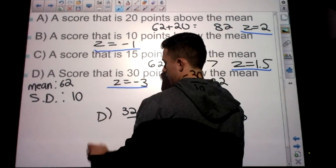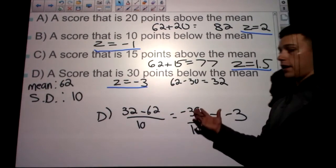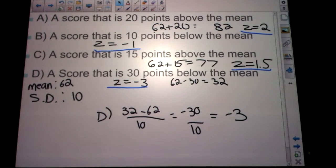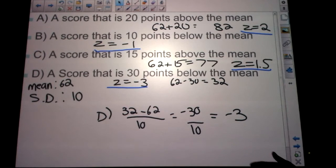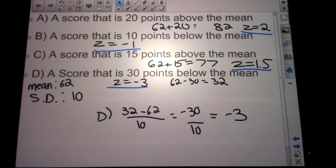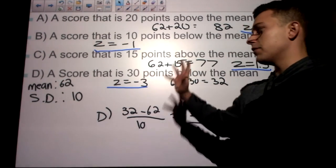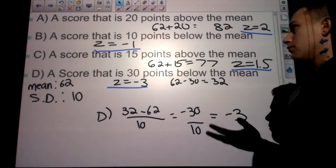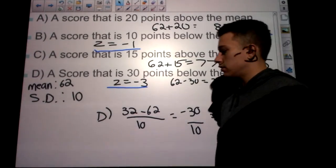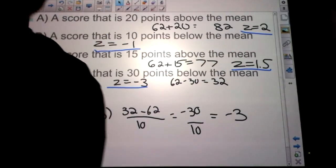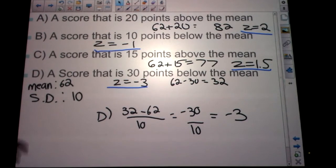When I give you how many points above or below the mean rather than the exact number, you can figure it out this way, especially with a round standard deviation like 10. It would be harder with something like 11, but it's a deeper thinking approach. It's perfectly fine to use the formula though.